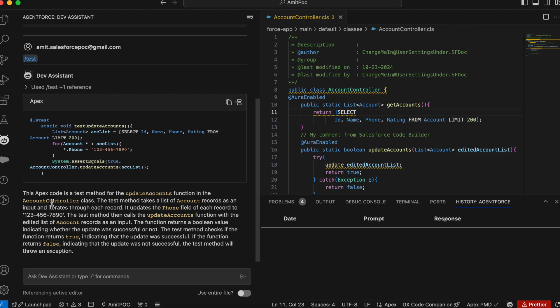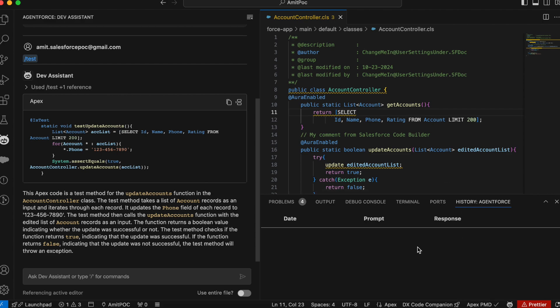It's also giving explanation. Hey, this is the method it created and everything here. Now let's see what all features we have. Here also you can see AgentForce history tab we have, which contains the history. Now let's see what all features we have.